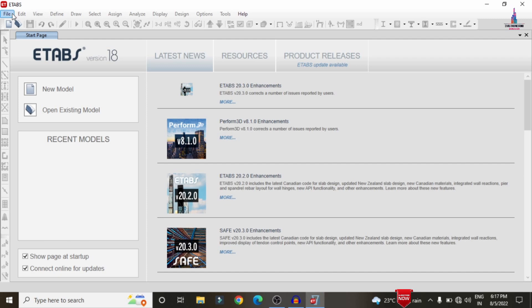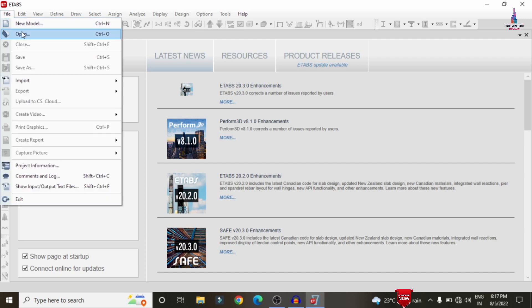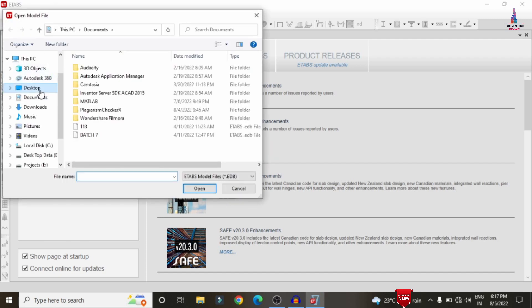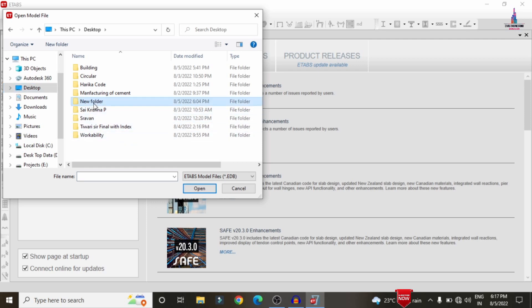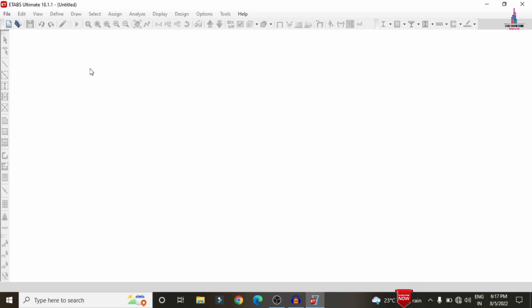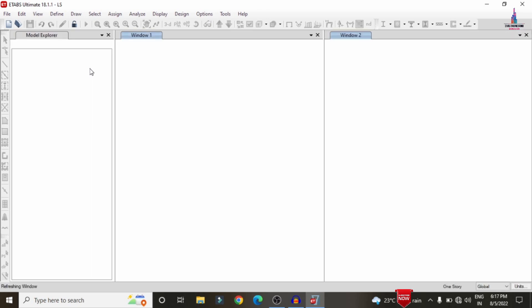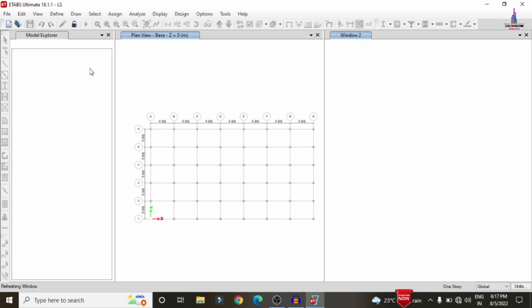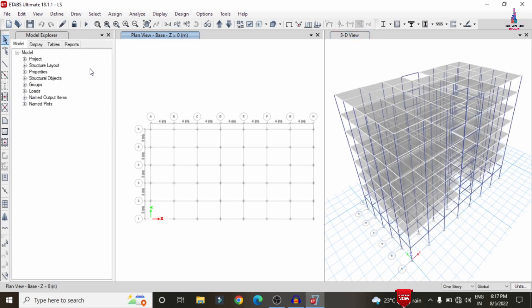I'm opening ETABS software, clicking File > Open to select the model from the new folder labeled 'LS' for loose soil condition. The properties of the loose soil condition are defined under the seismic loading condition definition, where we consider loose soil, rock soil, and medium soil categories acting in both the X and Y directions as per IS 1893 codal provisions.